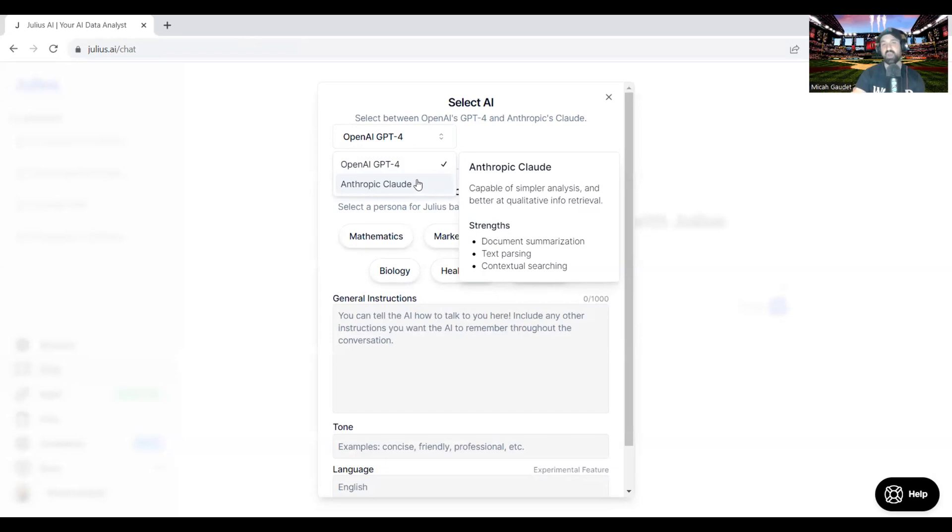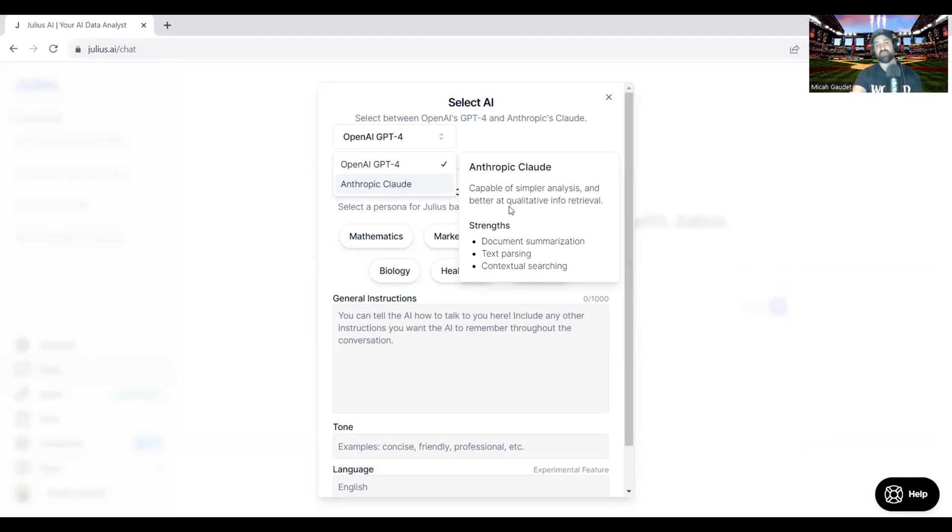Especially for document generation or writing memos or things like that. I'll post a link to the video on that Anthropic Claude review. If you haven't seen that yet, post right up above here. The other interesting thing here, so Anthropic Claude is capable of simple analysis. Strengths are document summarization, text parsing, and contextual searching.